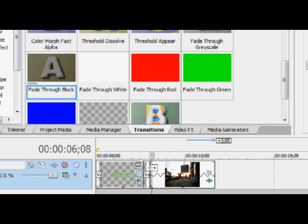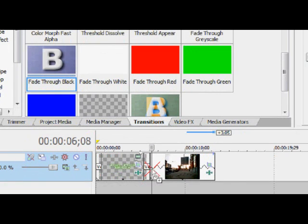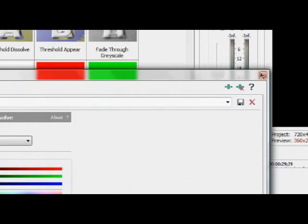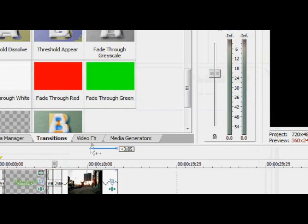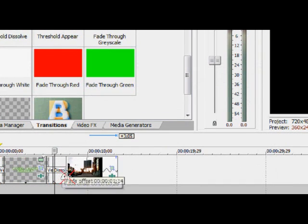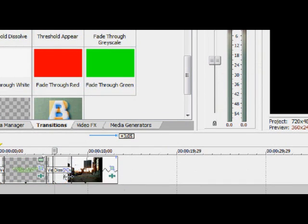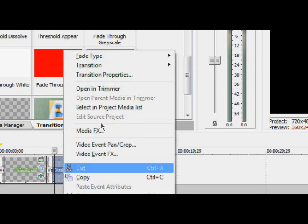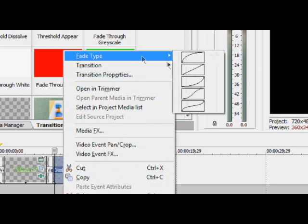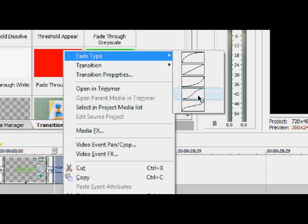I've gone onto transitions, then onto dissolve, then fade through black. You can just use any transitions that you like. Fade through black normally does look good just for the start of any video really, just a simple fade. Can't go wrong.